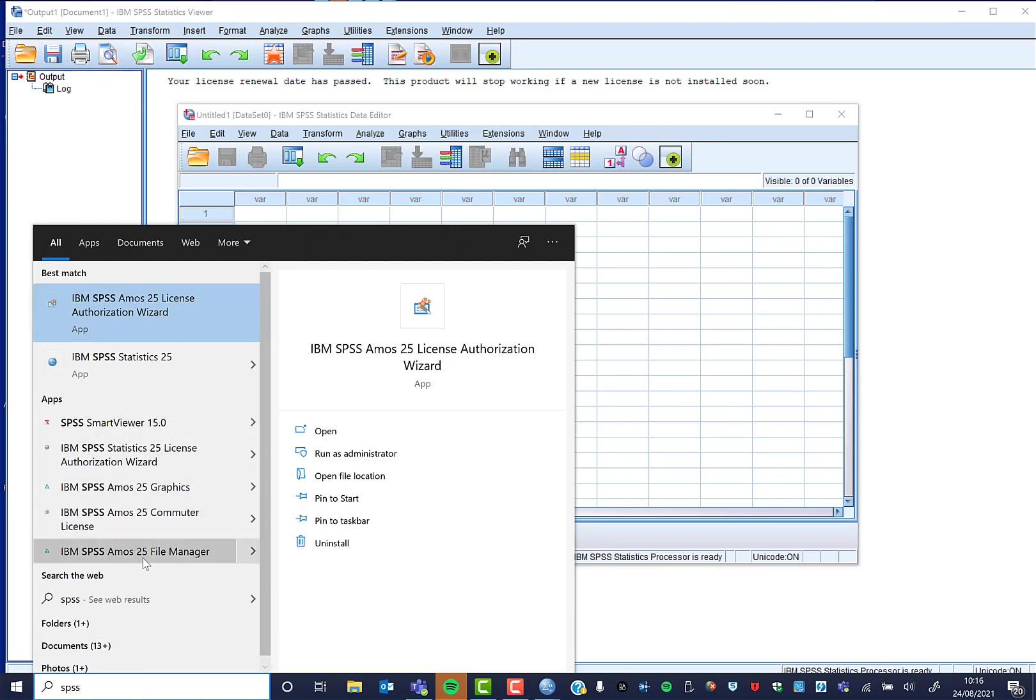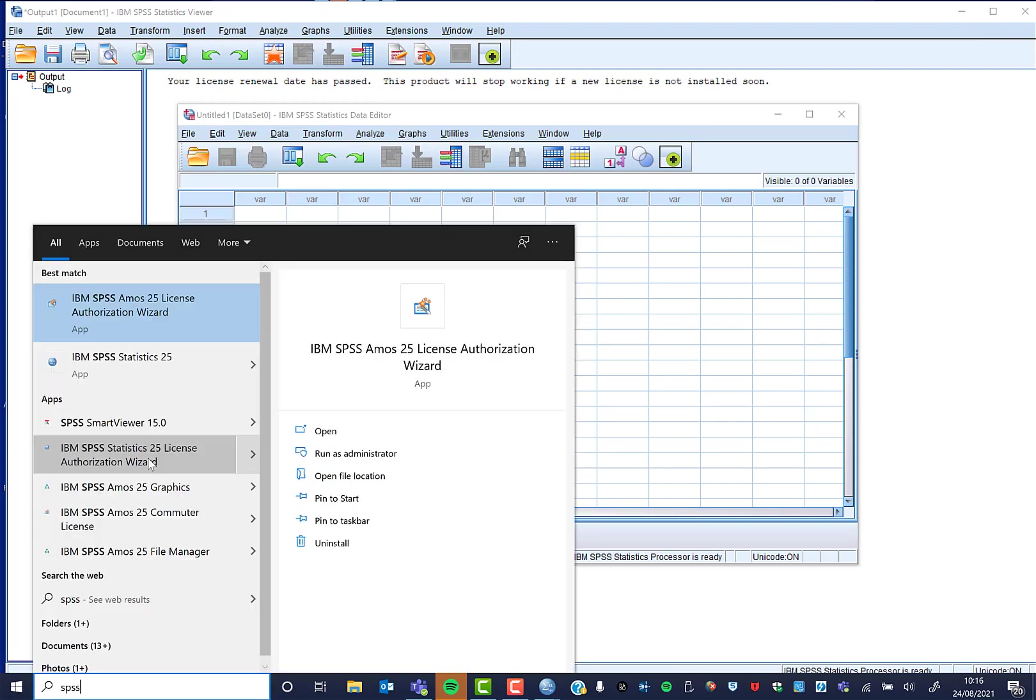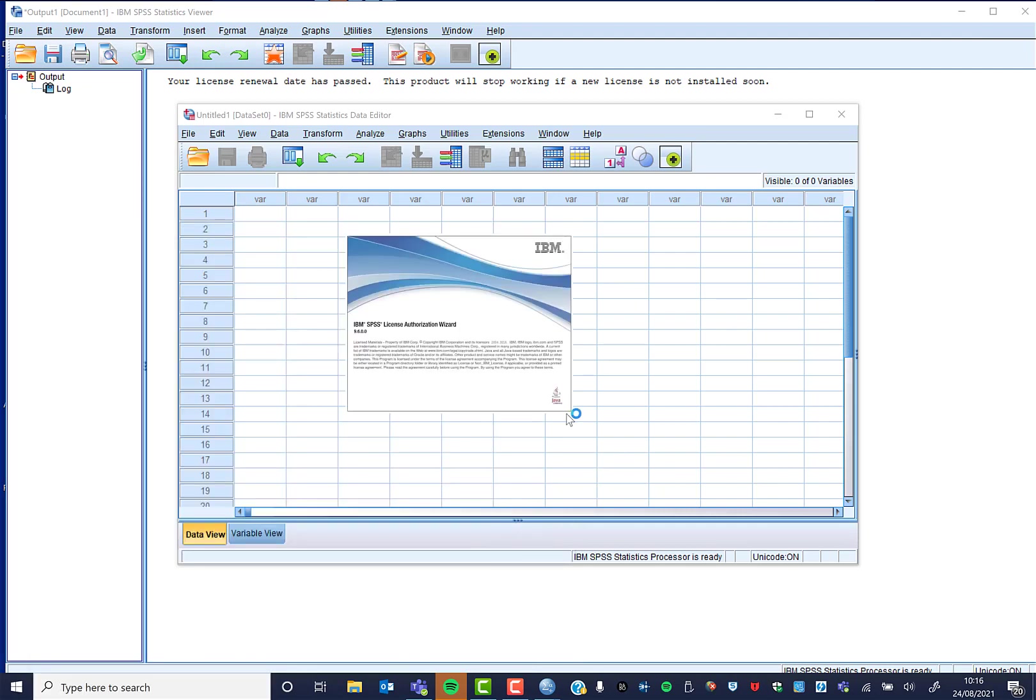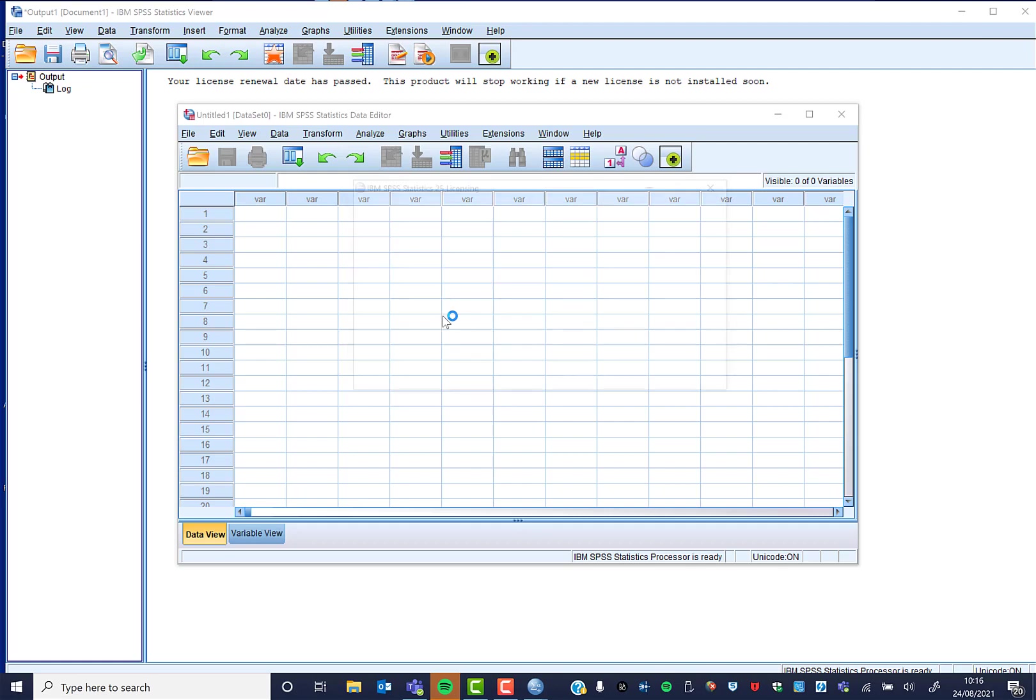So we can just search for SPSS, and you'll see we've got IBM SPSS Statistics 25 License Authorization. We can open that, let it make changes to our computer, and the wizard will open.